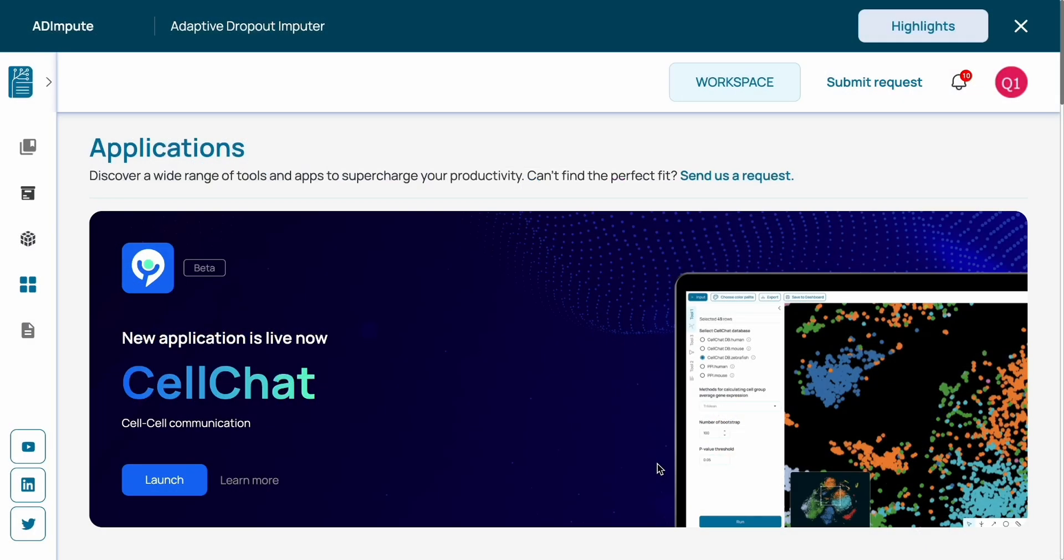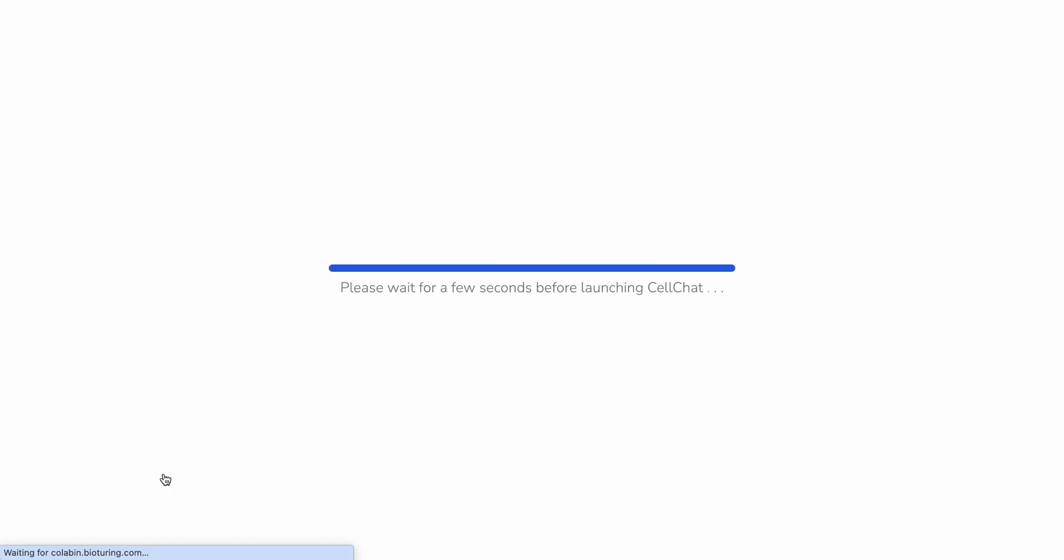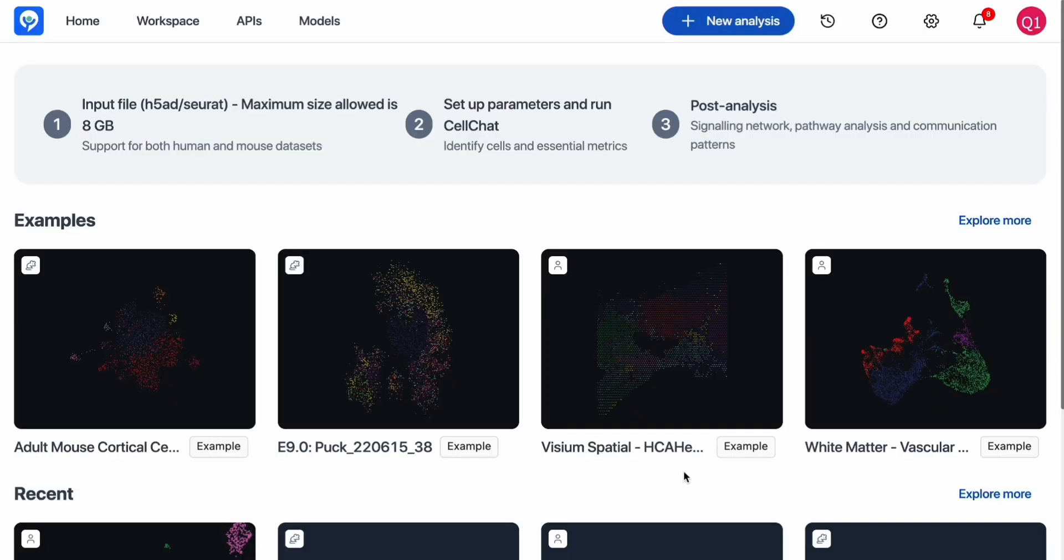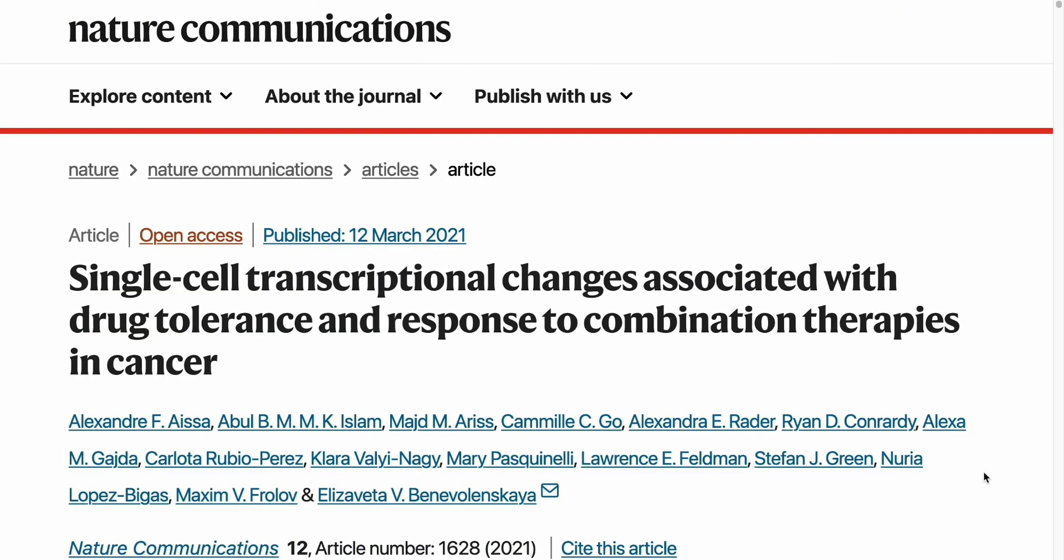CellChat, powered by BioStudio from BioTouring, allows you to quickly study the communication network inside your cell population, between different cell types or cell clusters.